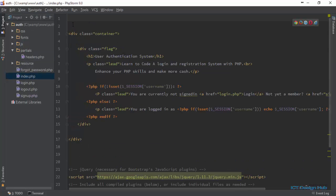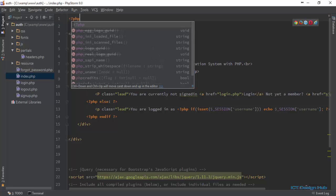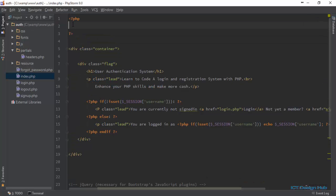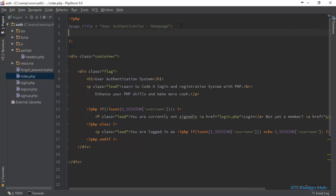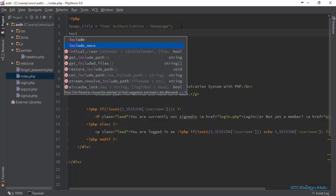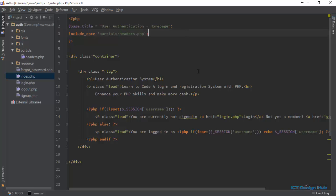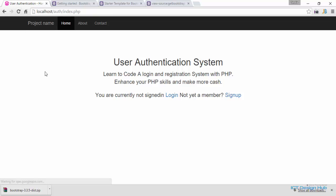Go over to the index, and at the very top open our PHP tag and close it. We're going to say page_title should be equal to 'Home Page'. Then I'm going to include my headers using include_once. We'll say partials/headers.php. Let's refresh and see. The page is not broken.